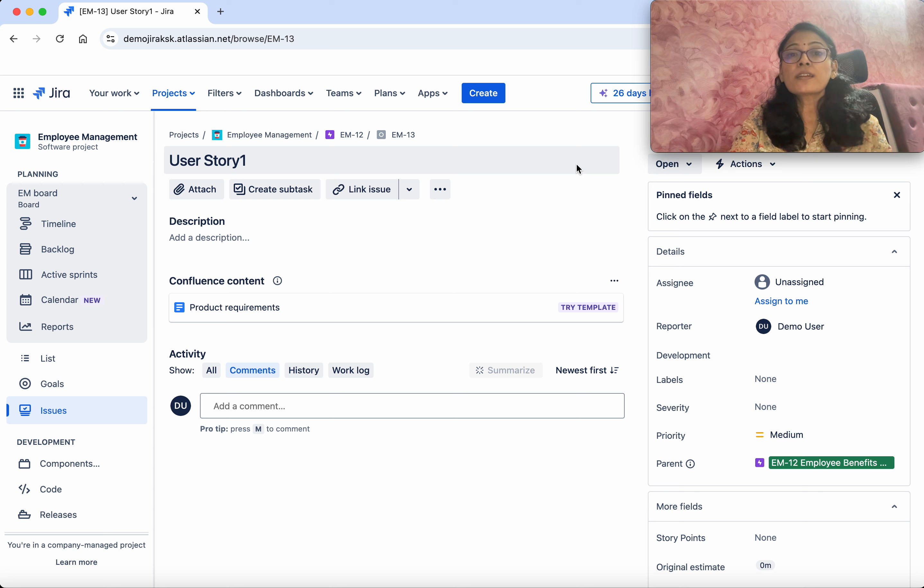Let's confirm for User Story as well. Click Create, select Story. We can see the status is Open. I'll name this Story 1 and select the parent as Employee Benefits Management, then click Create. Click View Issue — here also we can see from Open it goes to Research. We have successfully associated the new workflow to the project for the issue types Epic and User Story.